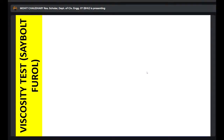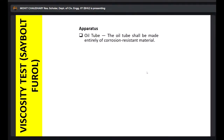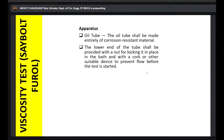The most common and important test for any bitumen emulsion is the viscosity test, conducted using an instrument known as the Saybolt Furol Viscometer. The viscometer has an oil tube — it is called an oil tube because it can be used for viscosity of other oils as well. In our case, the oil is emulsion. At the lower end of the tube there is a locking nut system so we can screw or unscrew it to extract the emulsion.